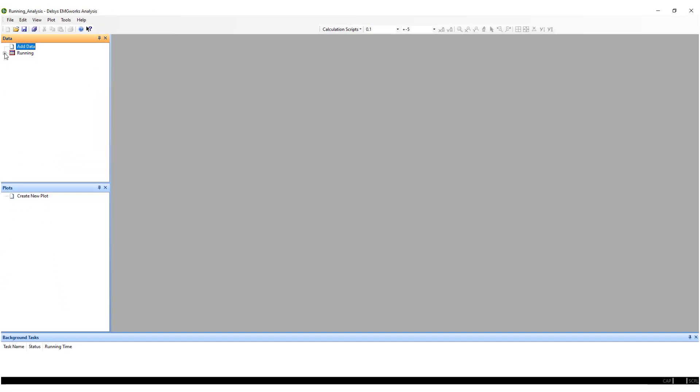There are various options to plot your data. To plot all the data within the file, select the data file.